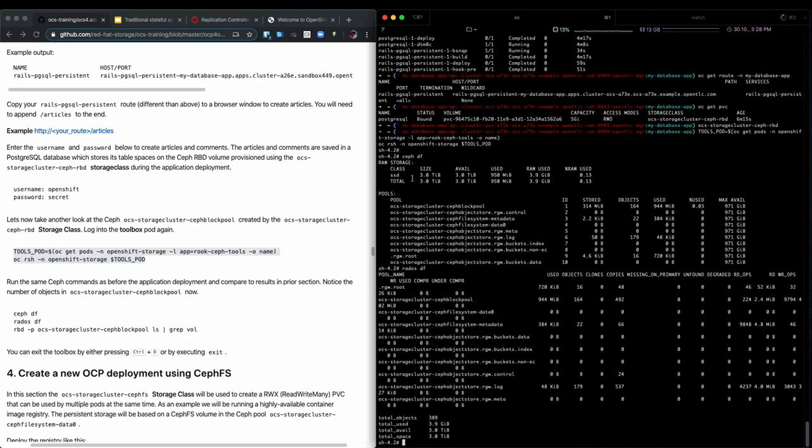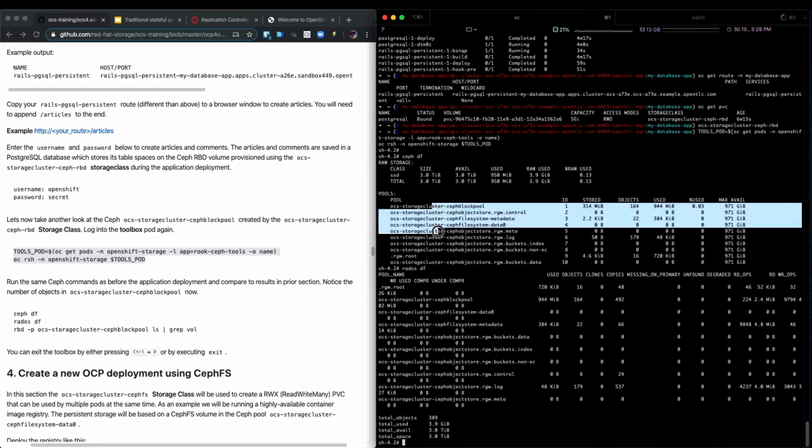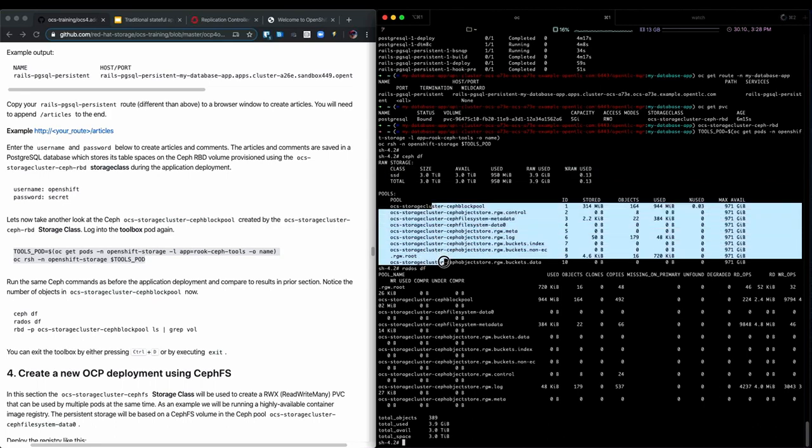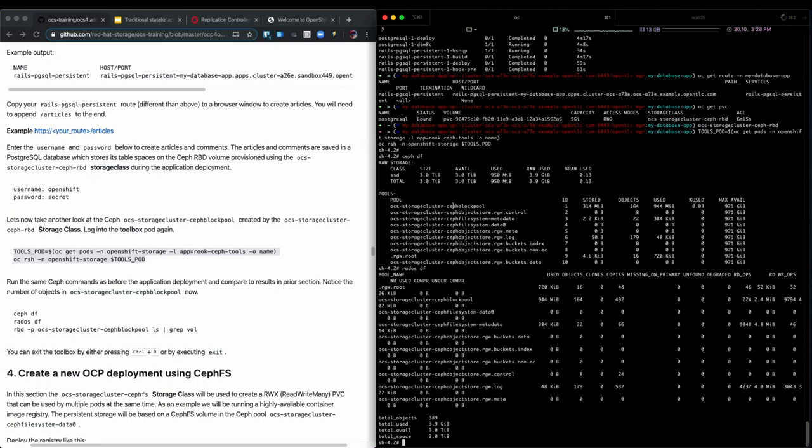We do see that our storage class is based on SSD disks. We do have a lot of pools, but we're currently only interested in this pool because it matches what the storage class is using. So Ceph RBD is backed by the Ceph block pool.